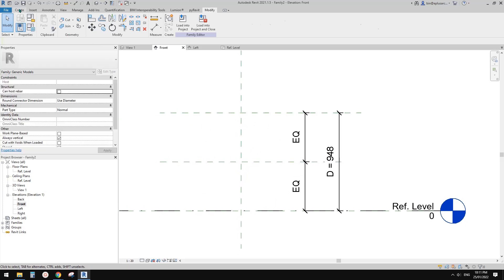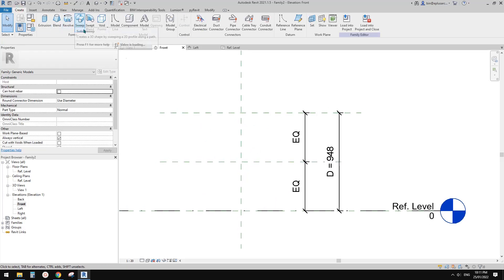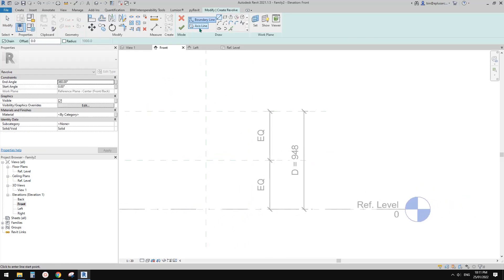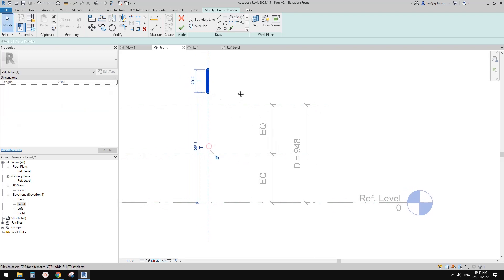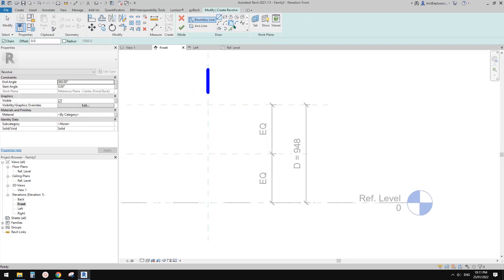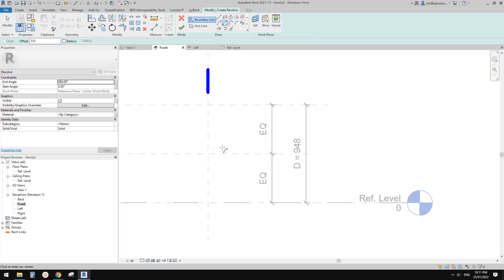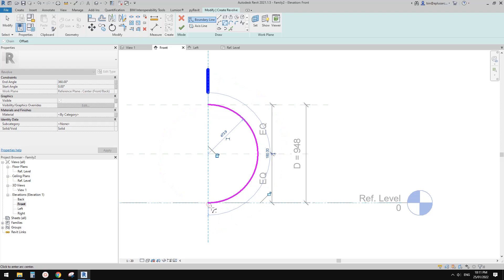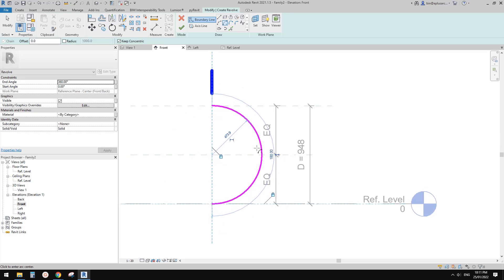So we're going to use revolve. So revolve, and for the axis line I'll just draw it on top, lock it, and then boundary line. I'm going to use center and arc from here, start from this point down to this point, and just lock it. And also this one — yes, that should be enough.